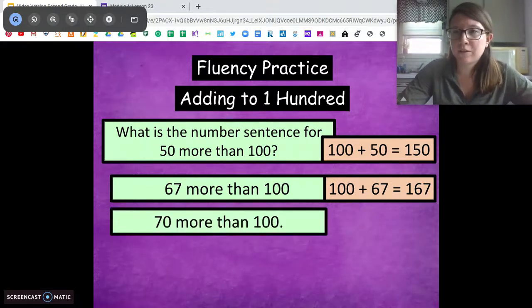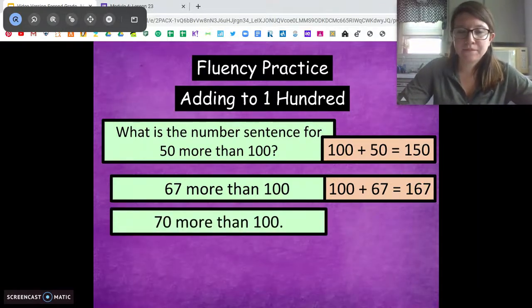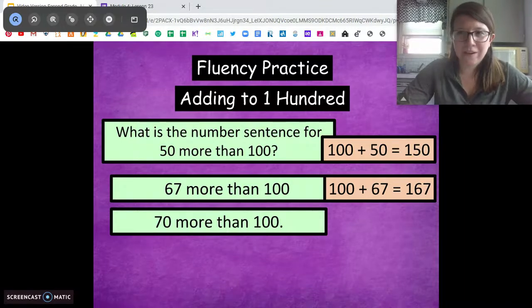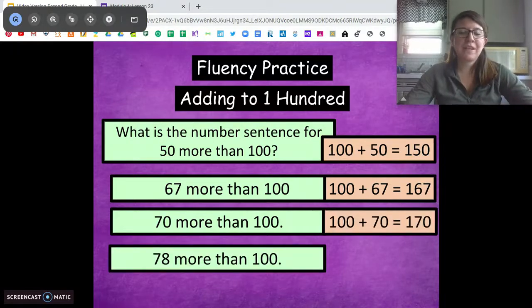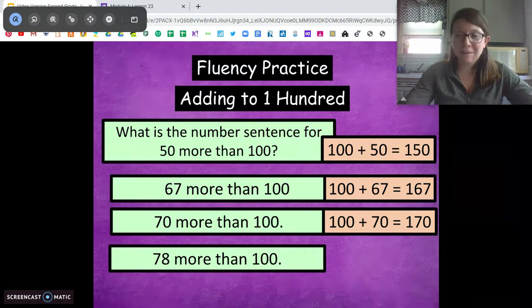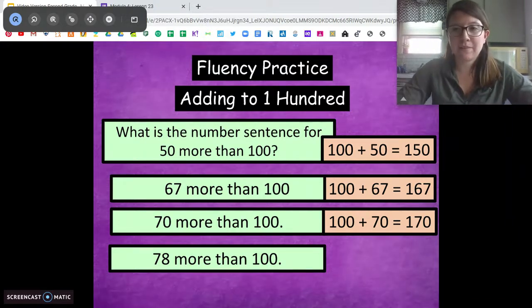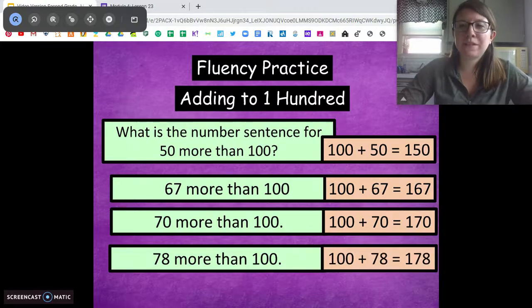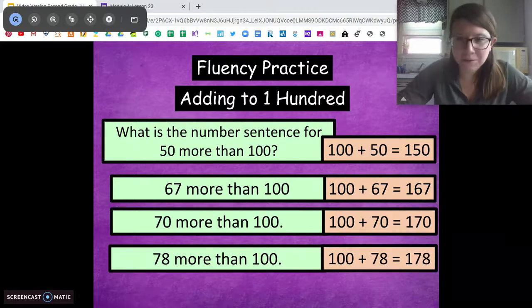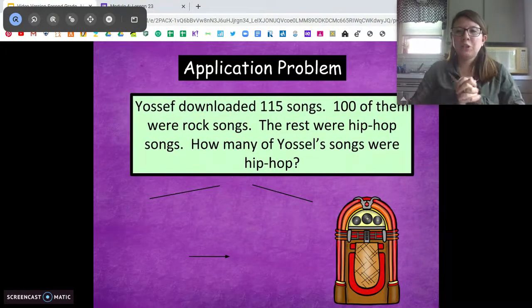70 more than 100 — what would that number sentence be? 100 plus 78 equals 178.